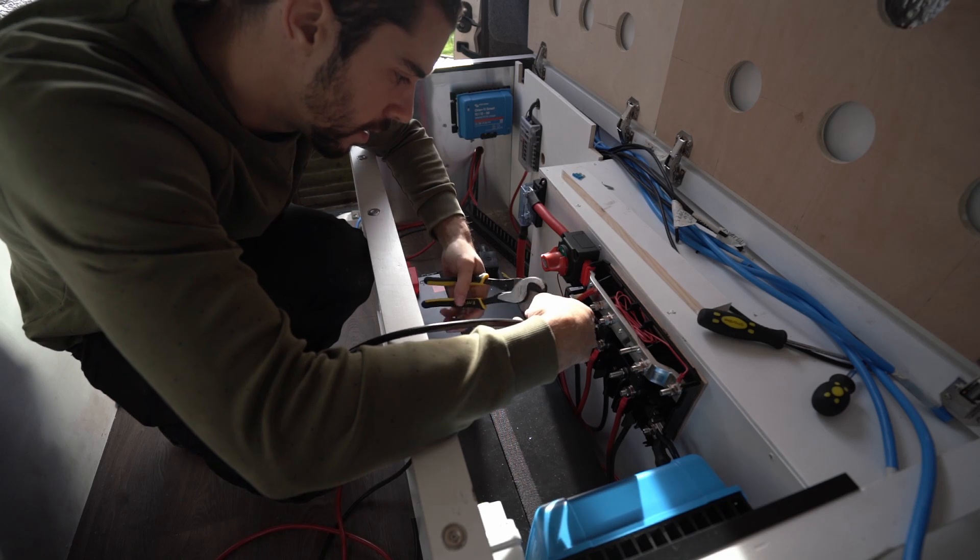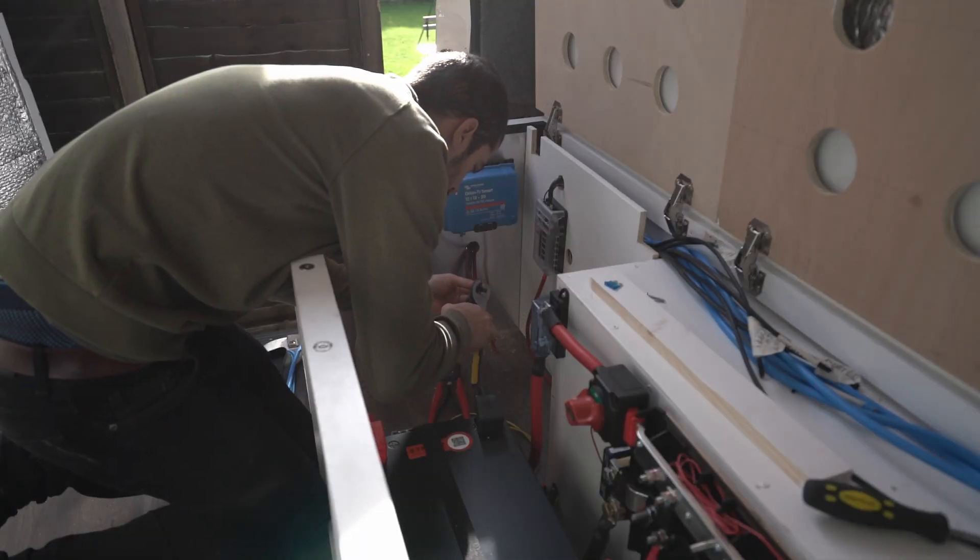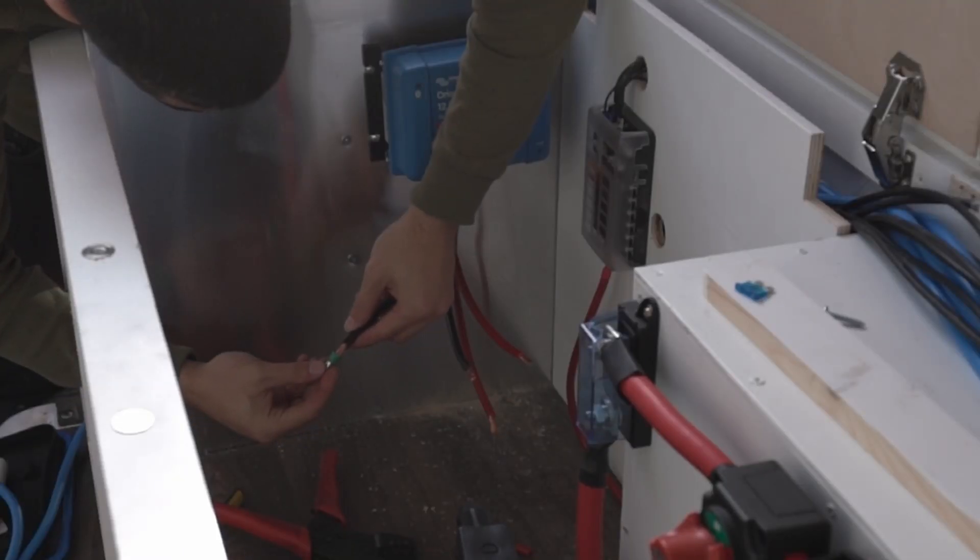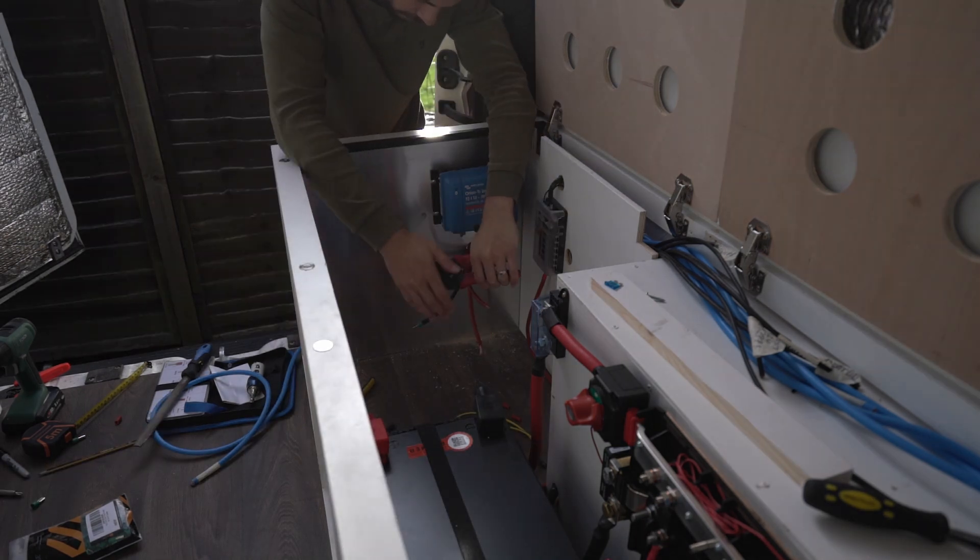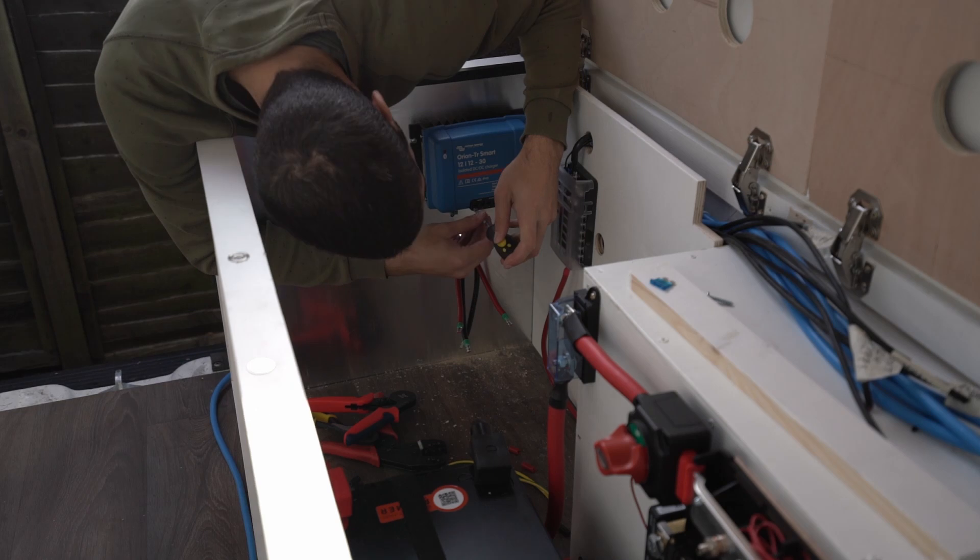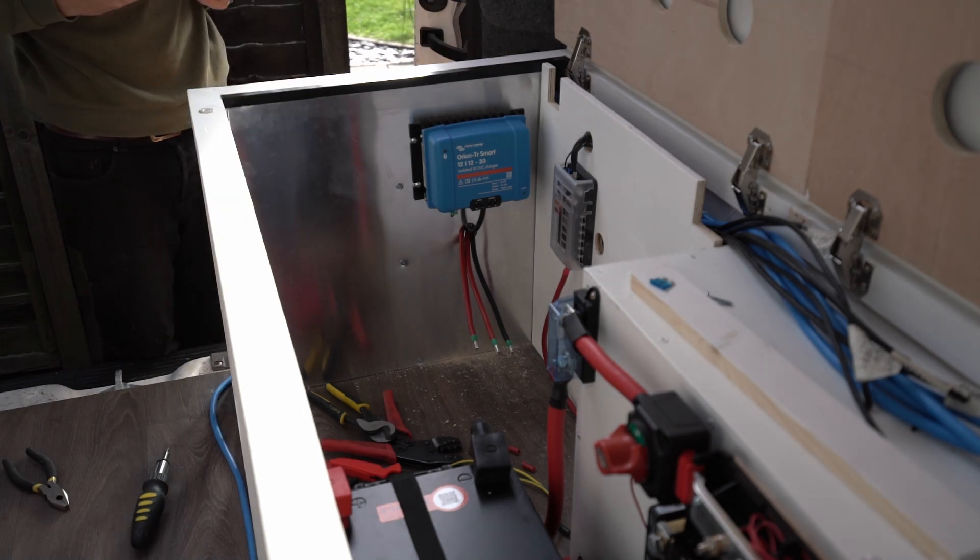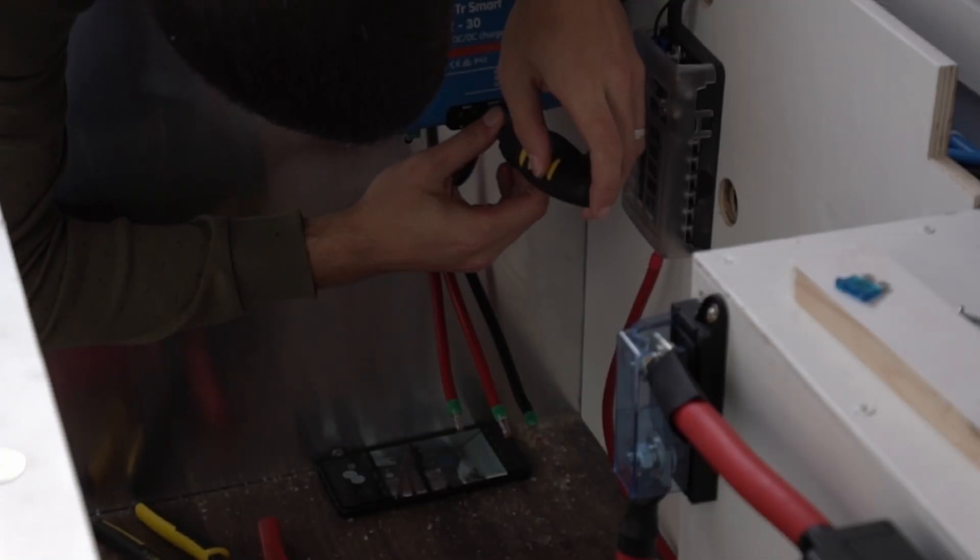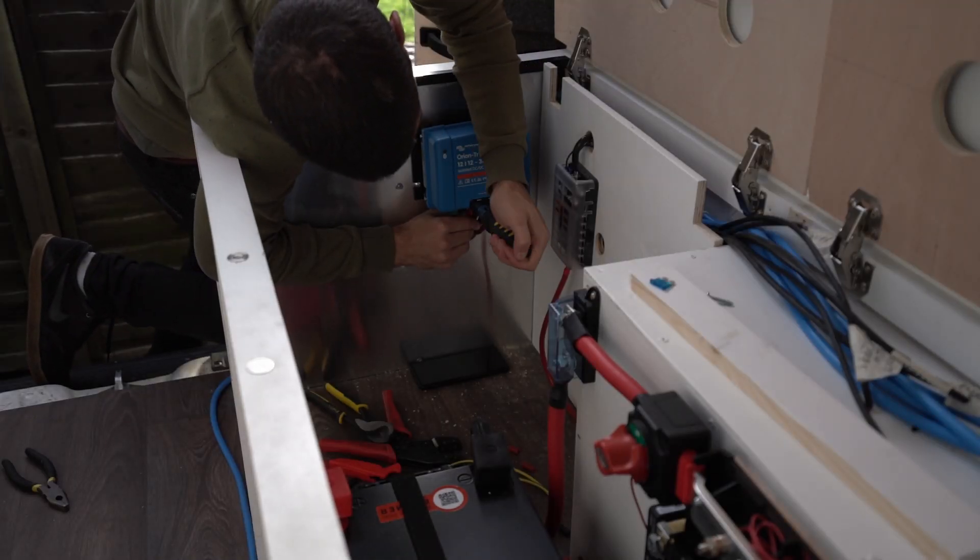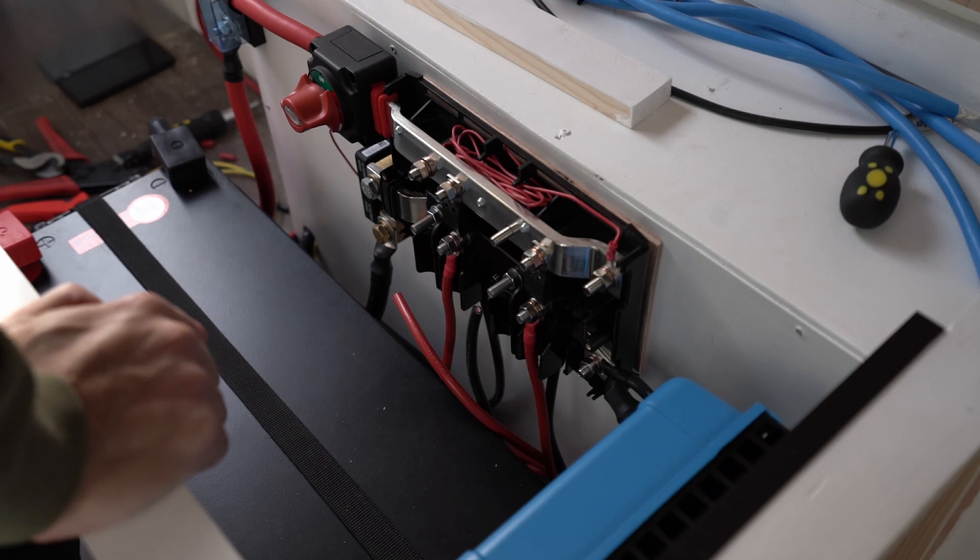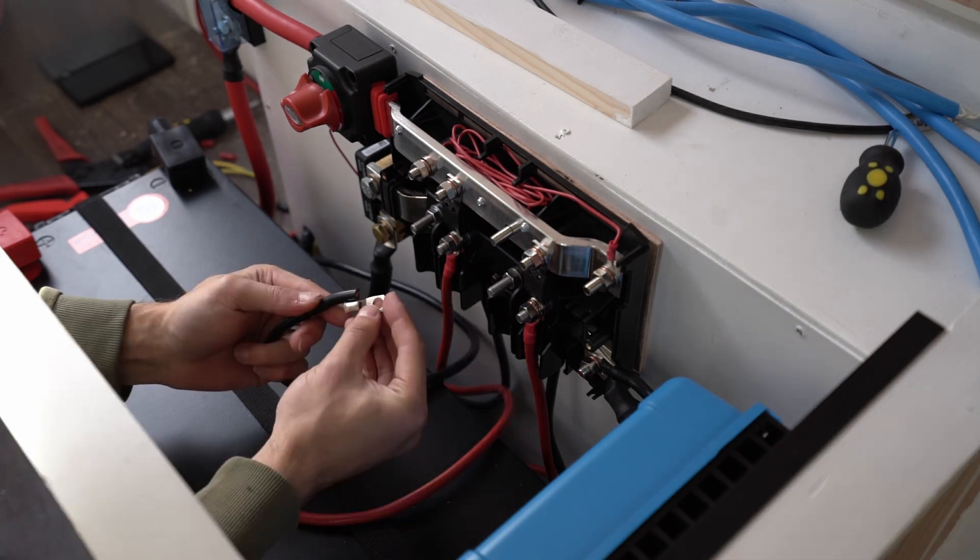Snip that off. Let's get some 16mm lugs on here and connect it to the Renogy. Let's connect these bad boys. Top tip: can't see? Use your phone underneath.